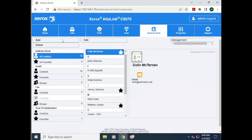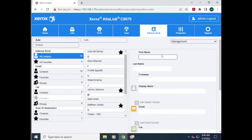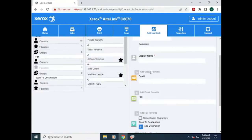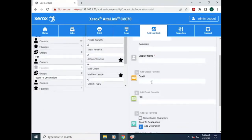So now that you're in the address book, you can add a new user. You can type in the first, last name, display name, email, or fax number that you want to use.